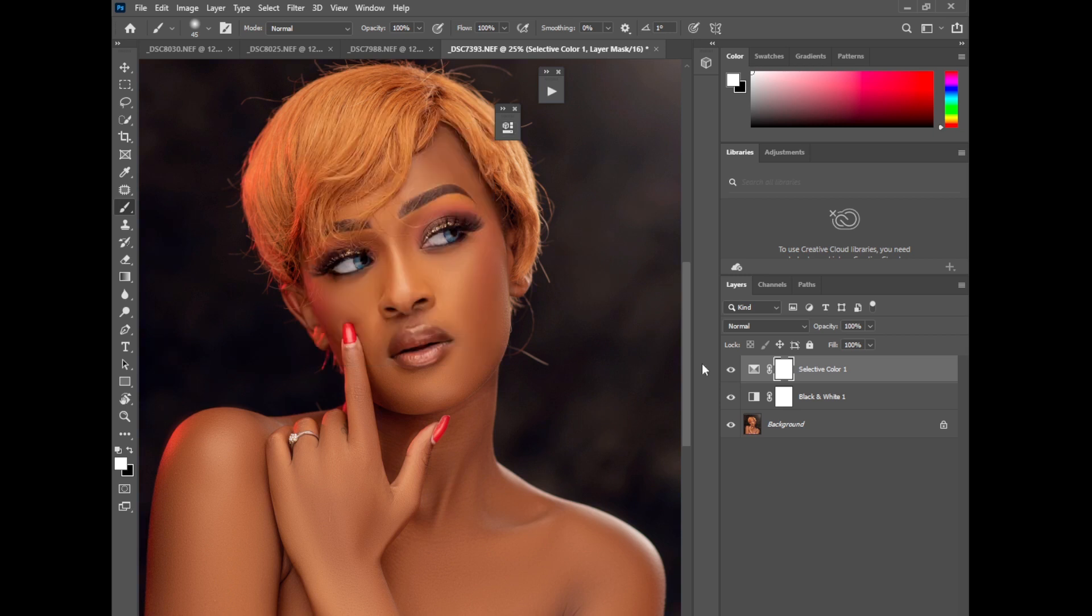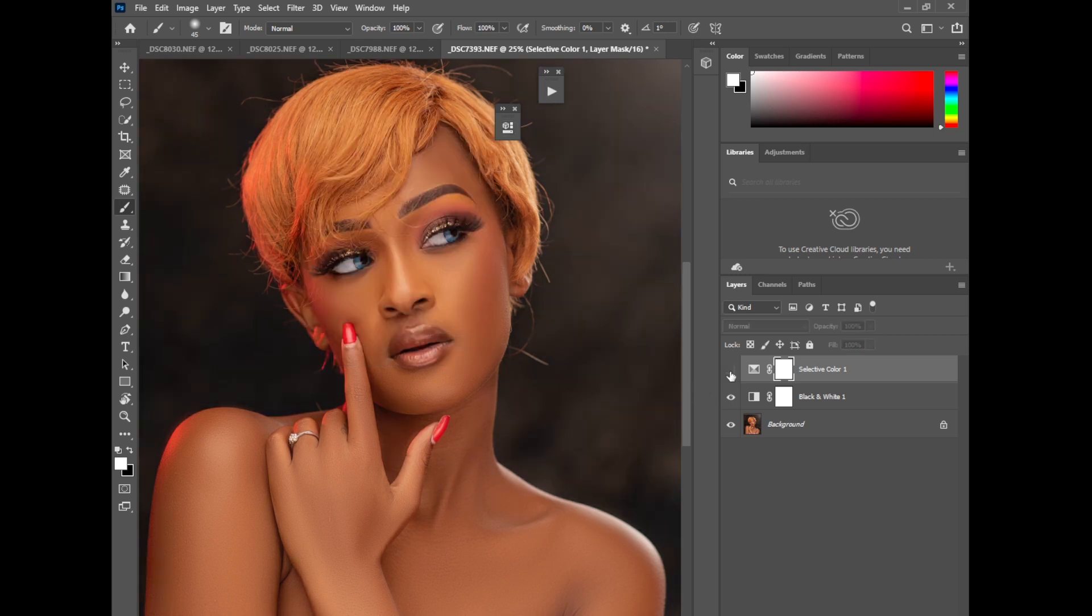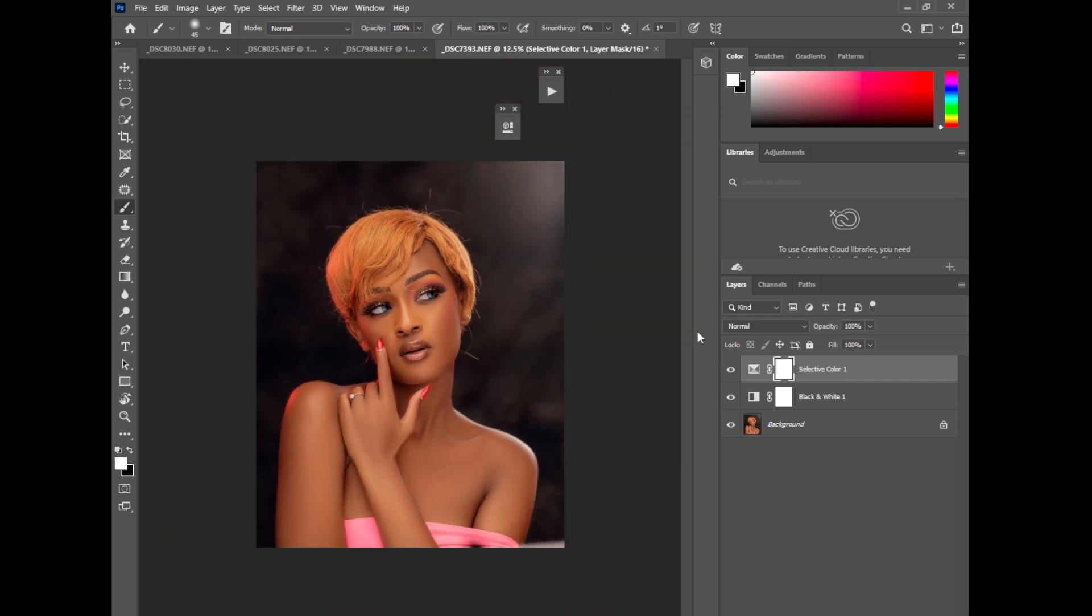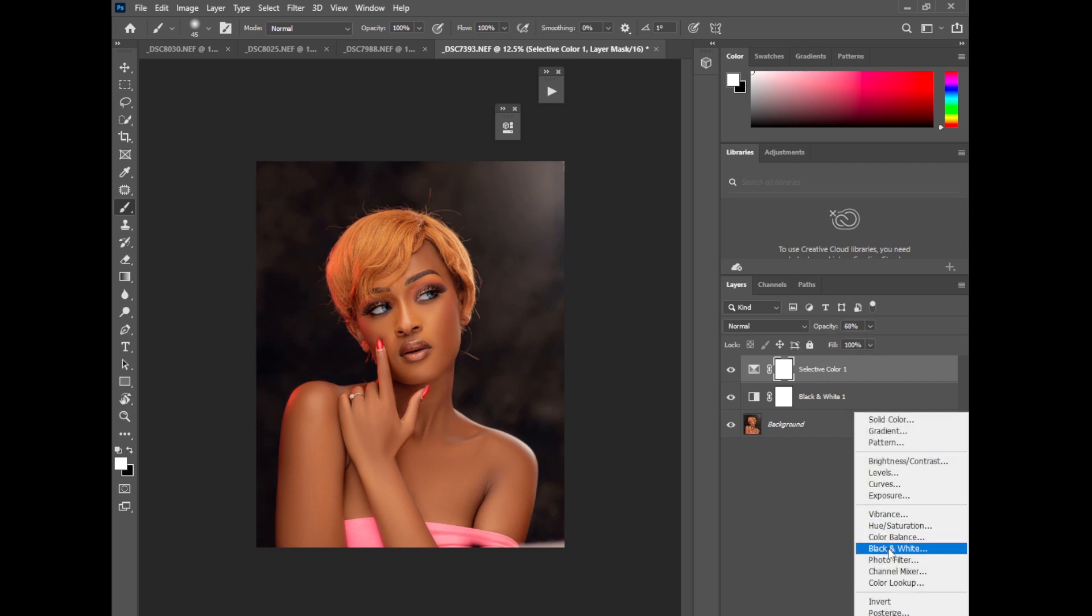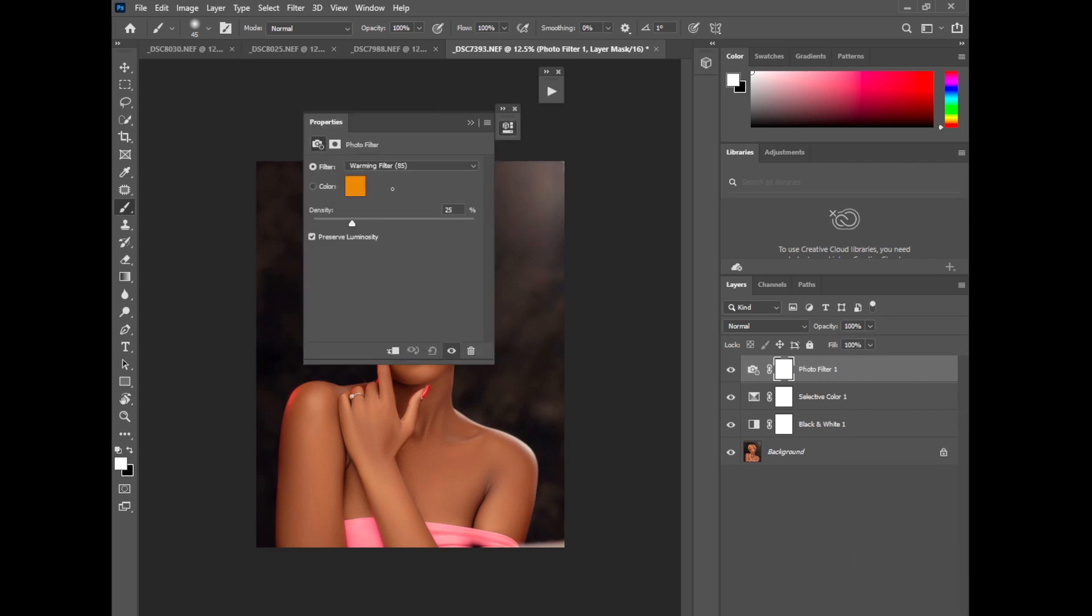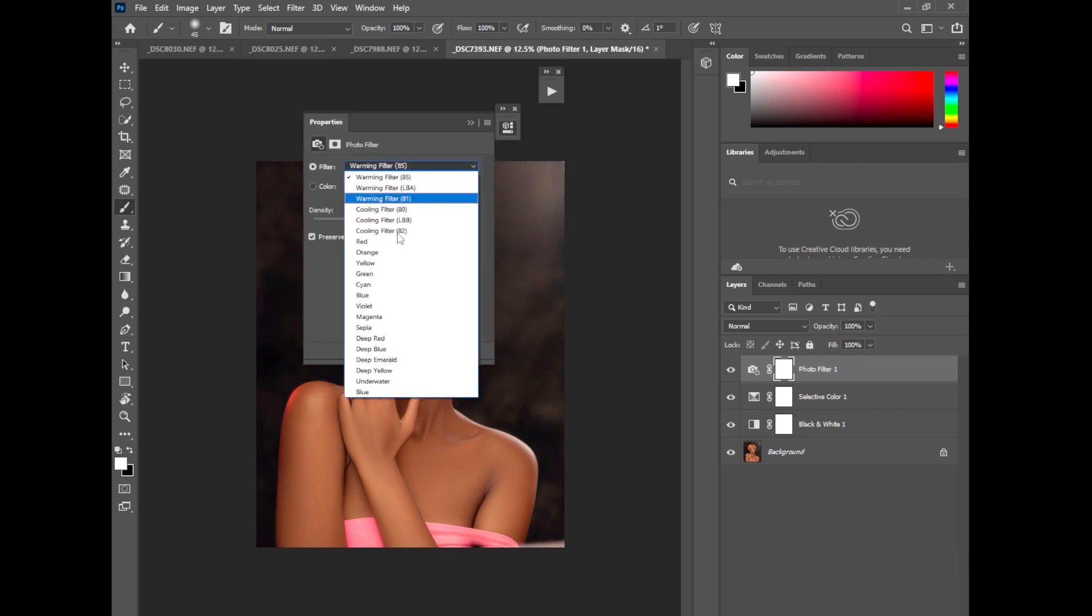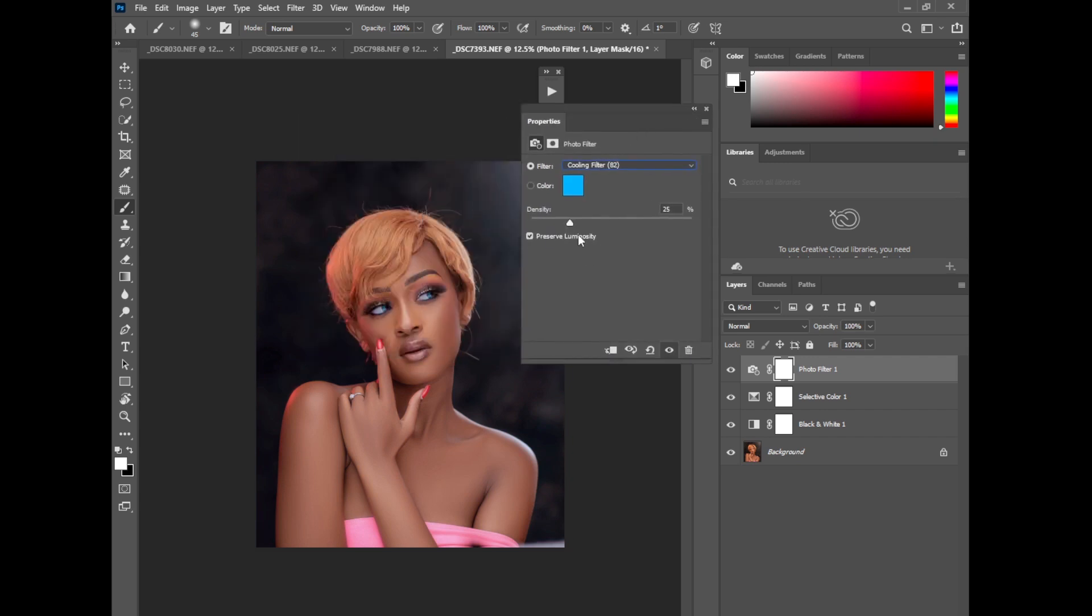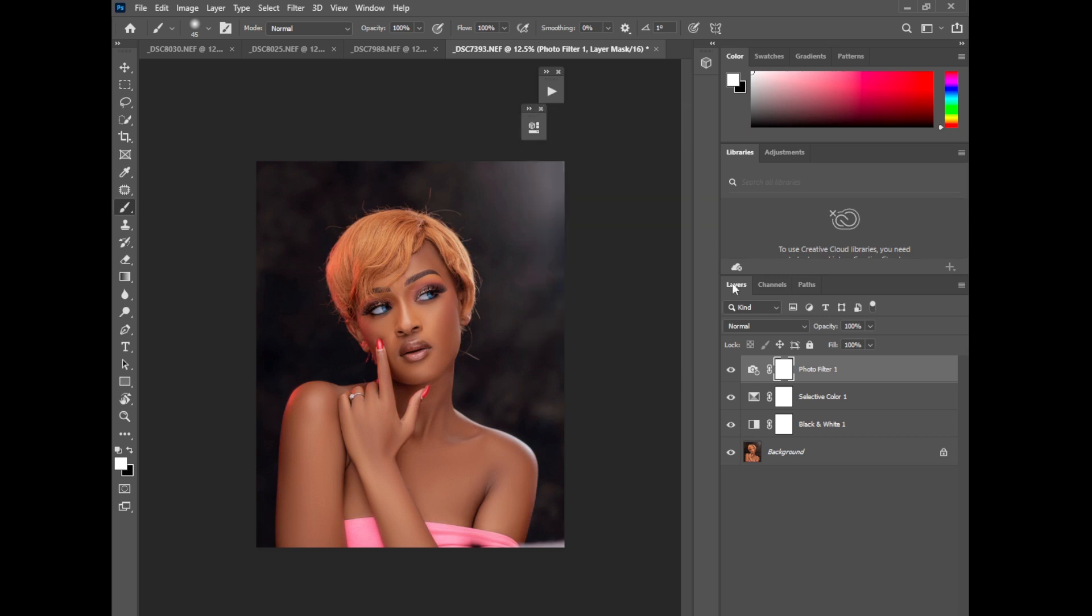And just like that we just color edited and color graded this image very fast in Photoshop. You can do as many things as you want on your photos in Photoshop to just get the best skin tone and color grading. So yeah, I could just reduce this a little bit like that.